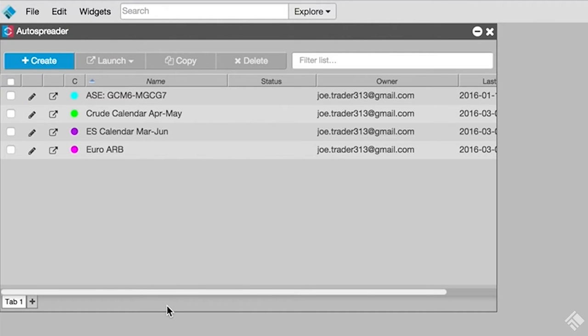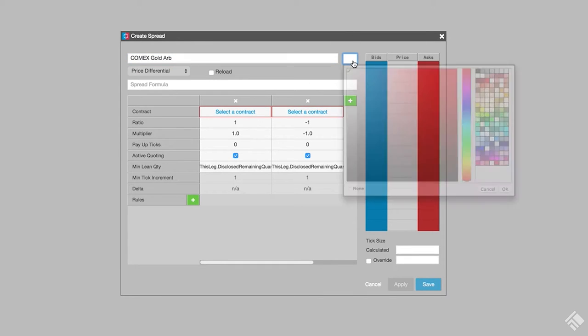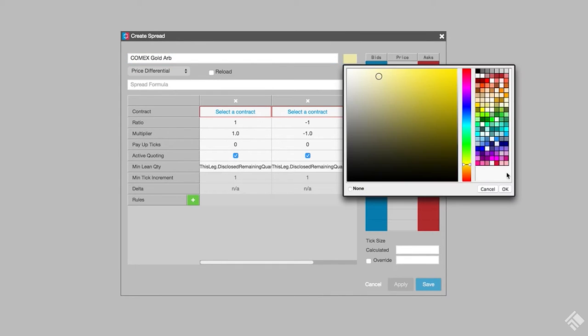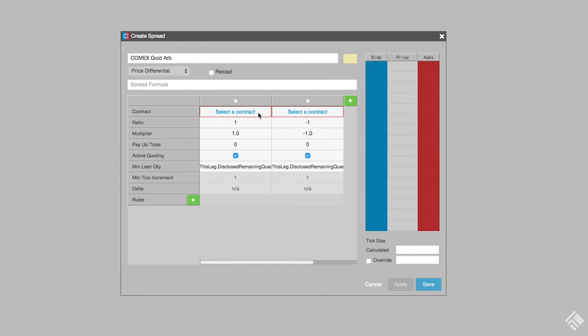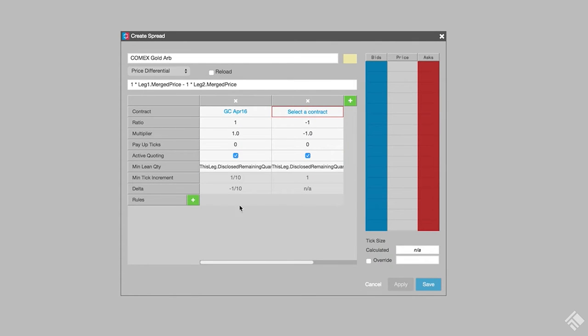Let's create a spread to arbitrage gold futures against eMicro gold futures on CME. We'll start by clicking Create, then name our spread COMEX Gold Arb. We'll now color-code it to yellow. We then select our contracts for each leg by typing GC in for the first leg and selecting the April contract.